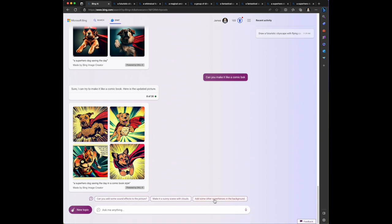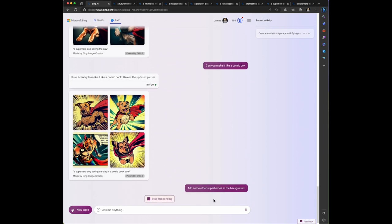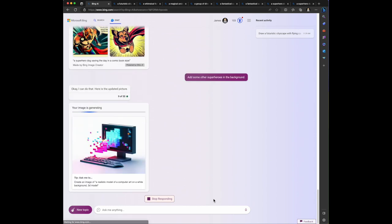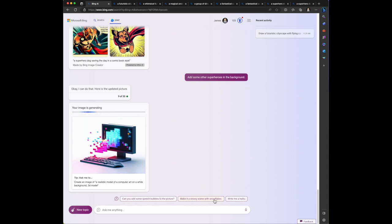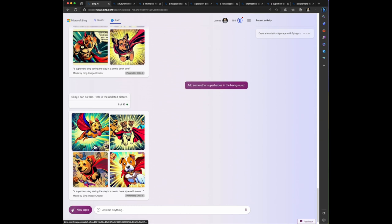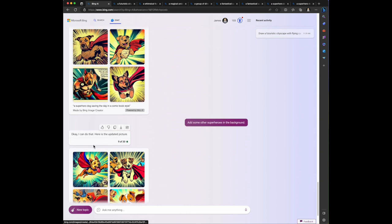When I had it do a comic book, I'm going to click on the prompt to add some other superheroes in the background, and see how it handles its own prompt by updating the picture. Its response is okay I can do that, here's an updated picture. We're on interaction 9 of 30. Got that limitation of 30 interactions with Bing. Once you hit that 30 mark, resets the conversation, and that's as far as you can go.